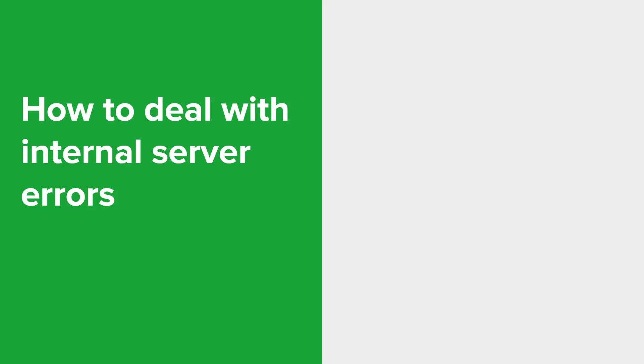That typically involves a sort of systematic approach to identify and resolve the underlying issues. So here are some steps that you can follow to handle internal server errors if you ever come across them. Refresh the page. Sometimes internal server errors can be very temporary or caused by a minor glitch, so start by refreshing the page and see if the error resolves itself.